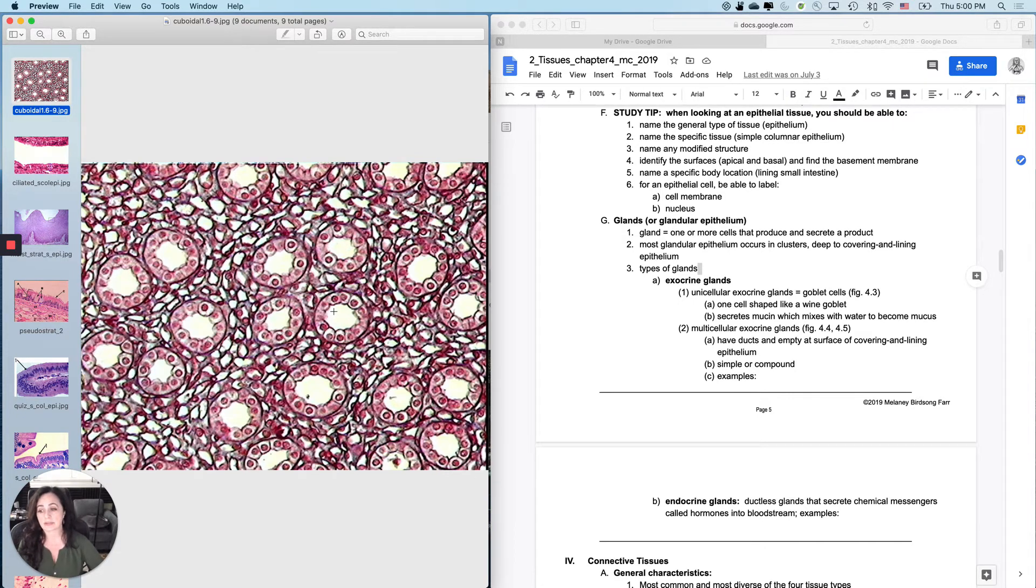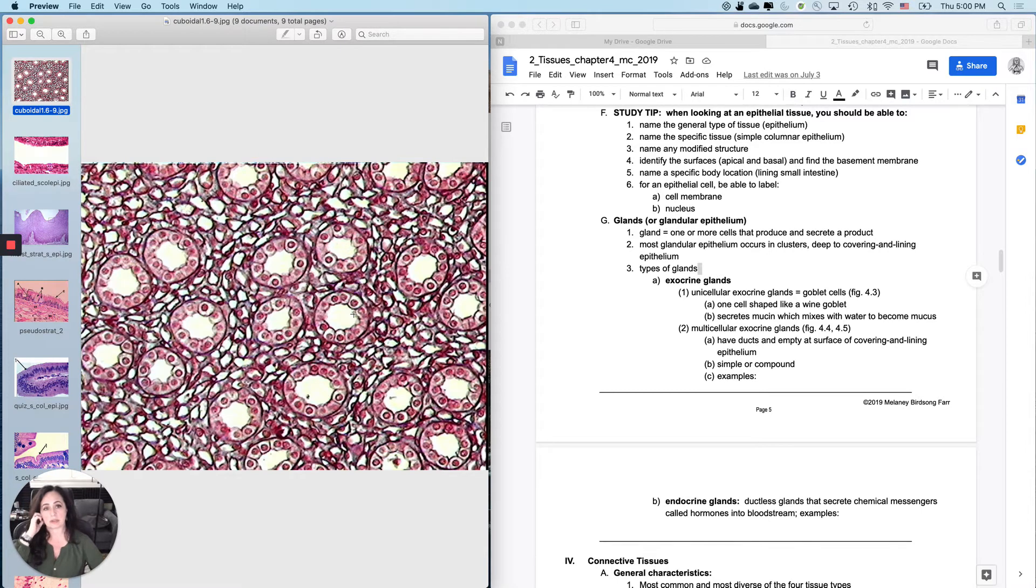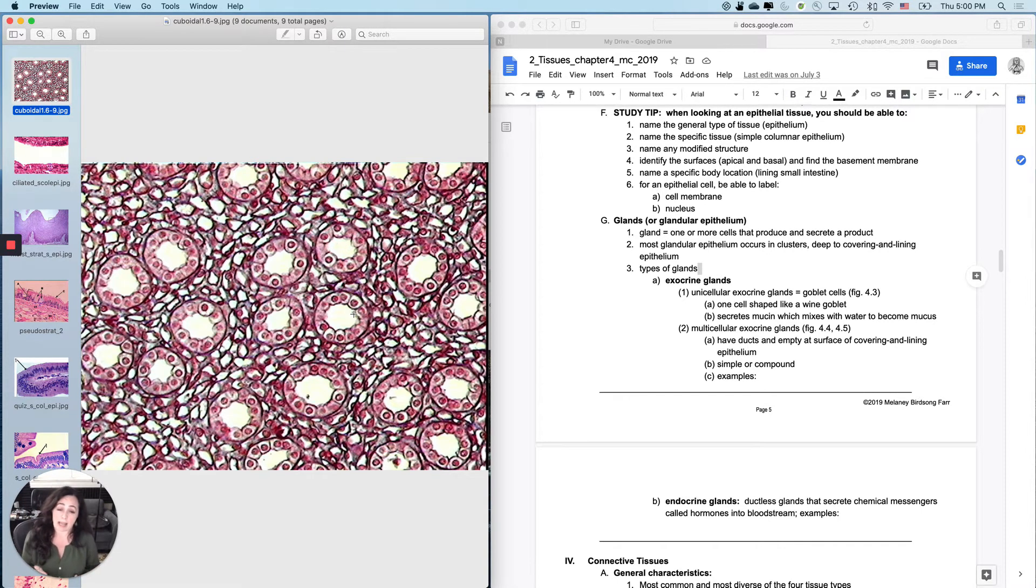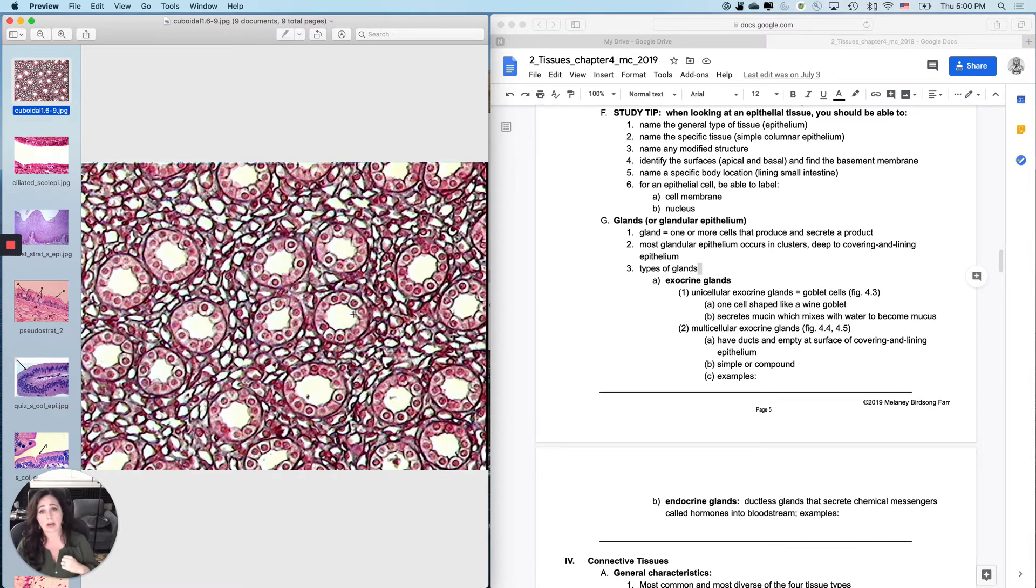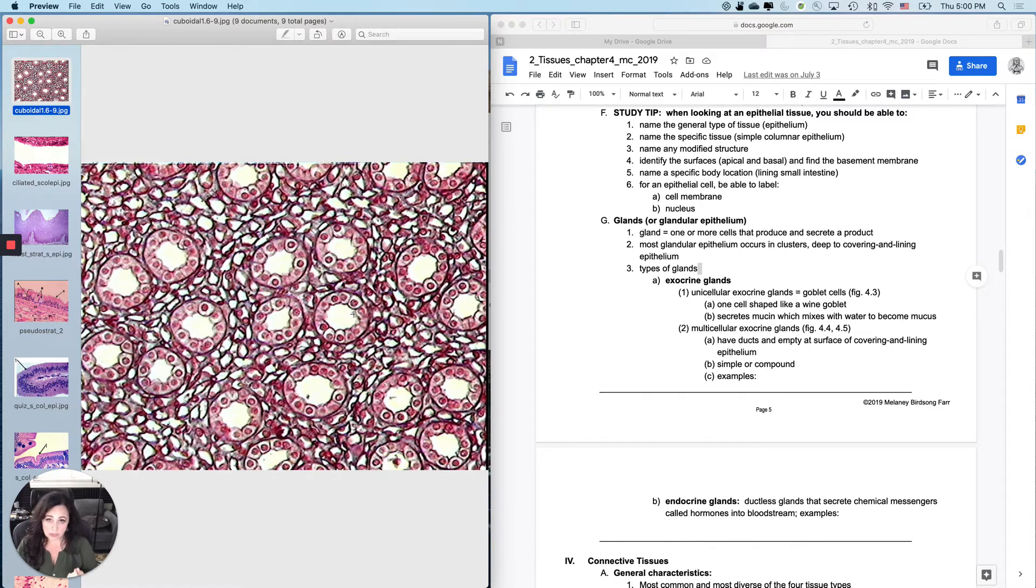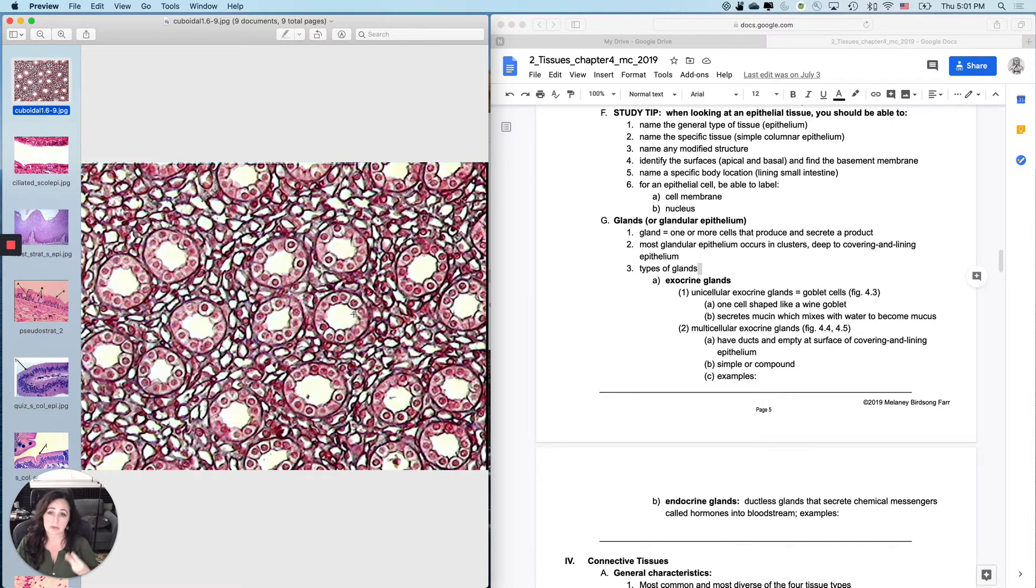So let's address some of the questions that could be asked using multiple epithelial tissues. One of the questions that I could ask or your lab instructor could ask is name the general category of tissue. And remember that there are four categories of tissue: epithelial tissues, also called epithelia, connective tissues, nervous tissue and muscular tissue.